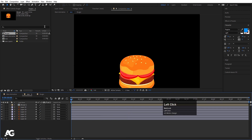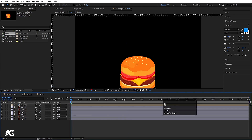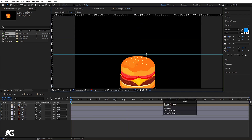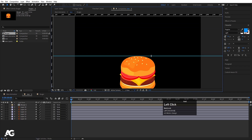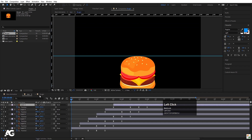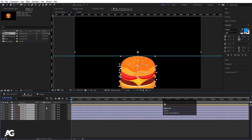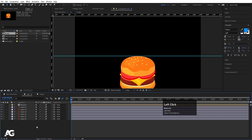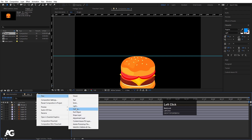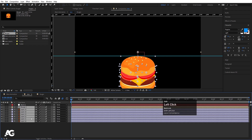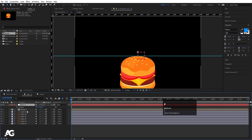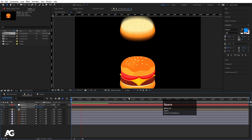Press Ctrl+R to show rulers and, by holding Shift, drag a guide to position. Go inside the Burger composition, select all layers, and enable Motion Blur on each. Then right-click, go to New, and create a Null Object. Select all the burger layers and parent them to this Null. Select the Null, press P for Position, and create one keyframe.